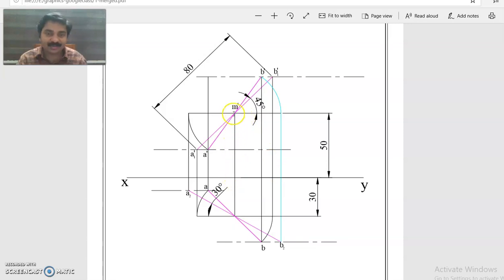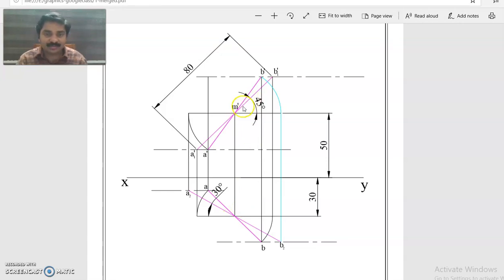Midpoint M is 50 mm above HP, so we locate M-dash 50 mm above the reference line. Similarly, it is 30 mm in front of VP, so 30 mm below. We locate M-dash. At the front view side, at an angle of 45 degrees, M-dash is extended to B1-dash and to A1-dash, so that A1-dash to M-dash equals 40 mm and M-dash to B1-dash equals 40 mm. The total length A1-dash B1-dash equals the true length of 80 mm.